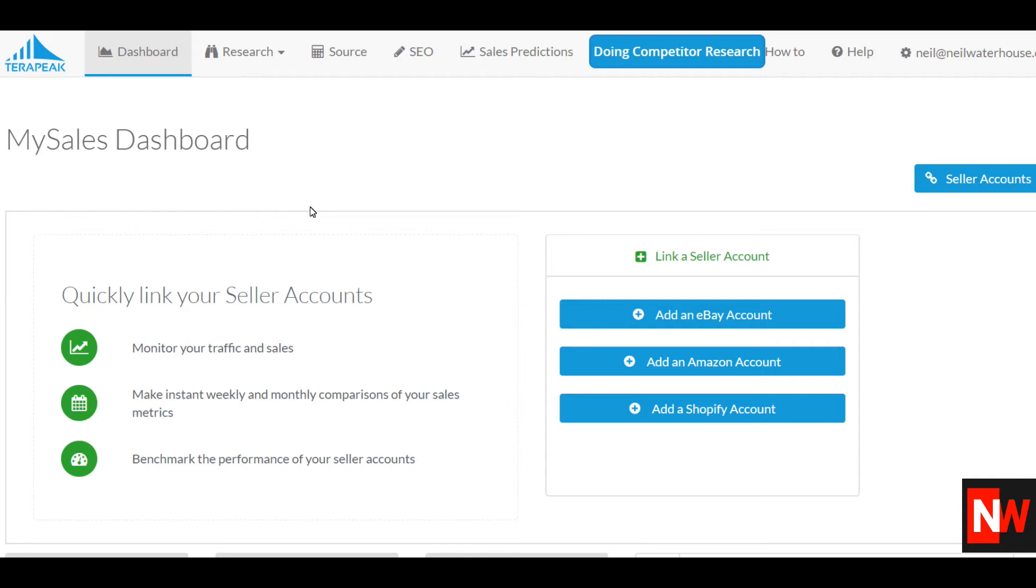Hi, this is New Order House. Today I want to do a quick demonstration of how to use Terapeak to do keyword research.